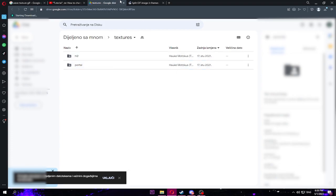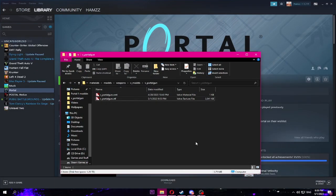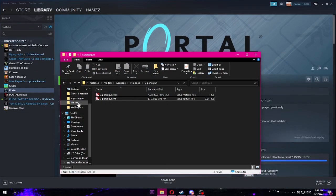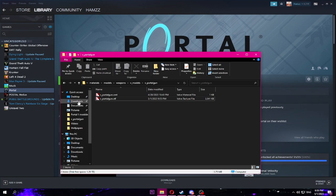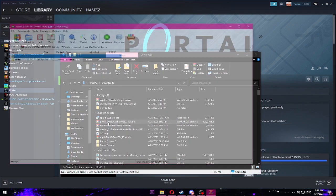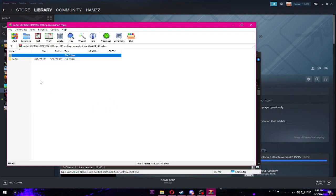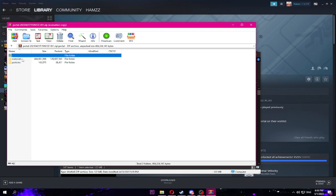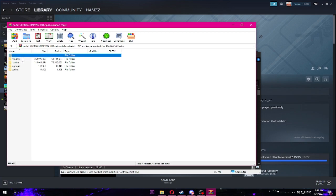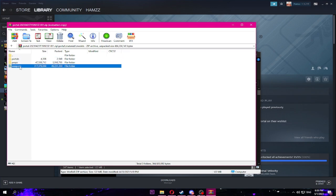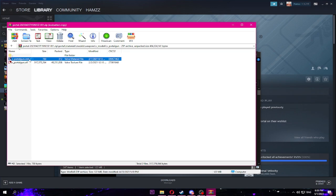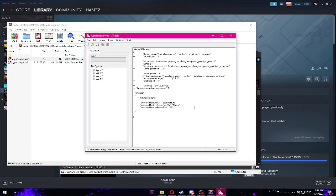It's gonna open a window and you want to download the portal. You right click and download portal. Once that downloaded, it's gonna be in your downloads folder. See, I think it's named portal. Yeah, I think it's this. Close that. You're gonna go in portal's materials, models, weapons, v_models, the portal gun, and then you're gonna look for a file named VMT.